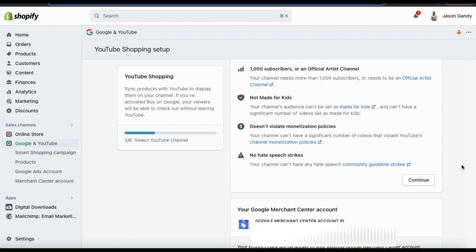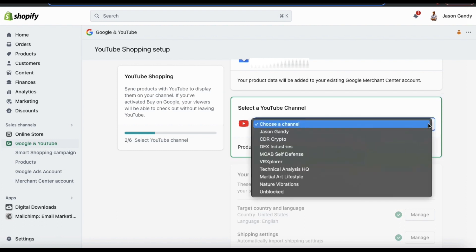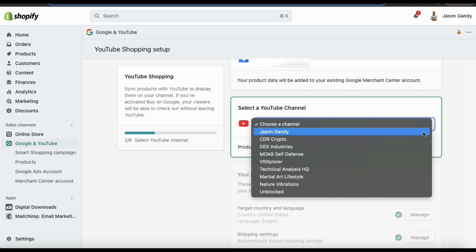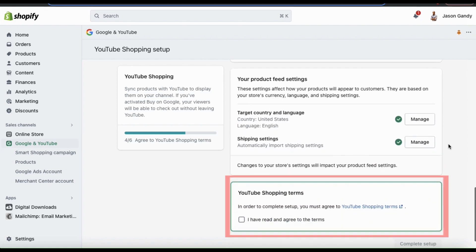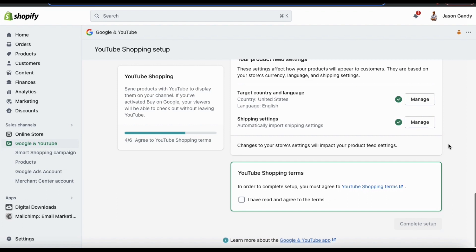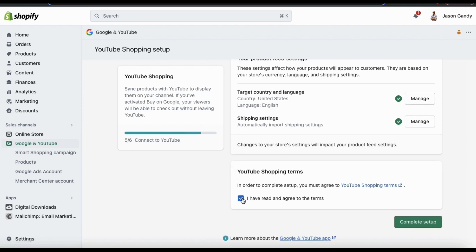You can then scroll down to the next step, which is to select your YouTube channel. If you have multiple YouTube channels, you can click the drop down menu here to view your channels and select the one you want to connect to Shopify. Once you select your YouTube channel, scroll down to the YouTube Shopping terms section. From here, you can click the link to read the YouTube shopping terms of service agreement. Once you're finished, go ahead and click the checkbox to confirm that you've read and agree to the terms, then click the Complete Setup button.